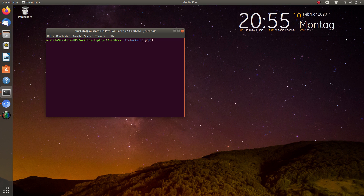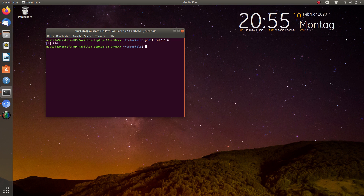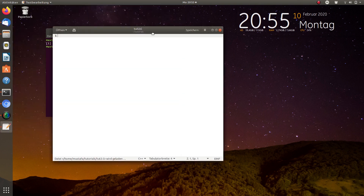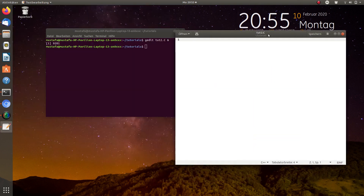First, in the tutorials folder we create a new file, let's call it tutorial2.c, and we put it directly in the background so we can edit it and later run it in ROOT.